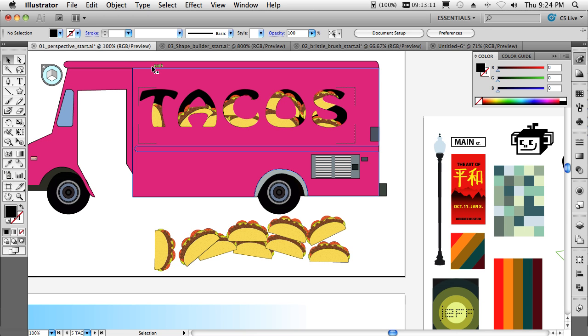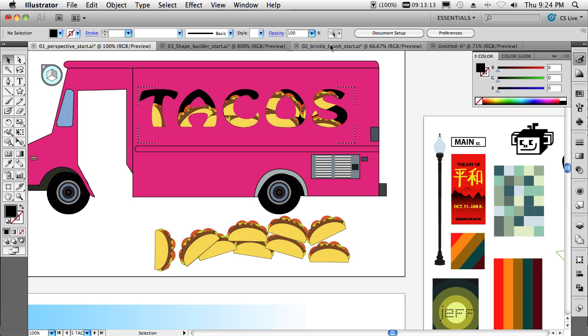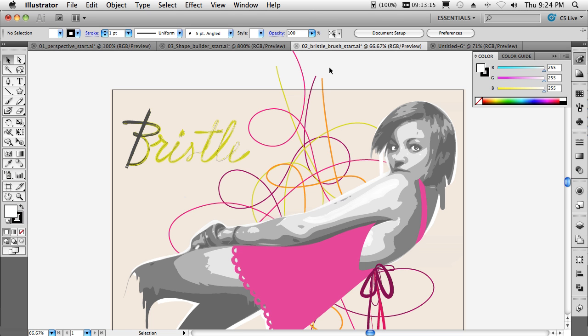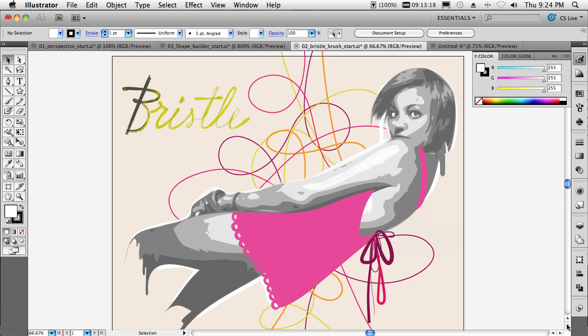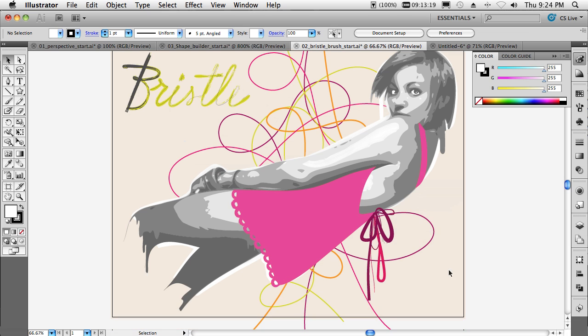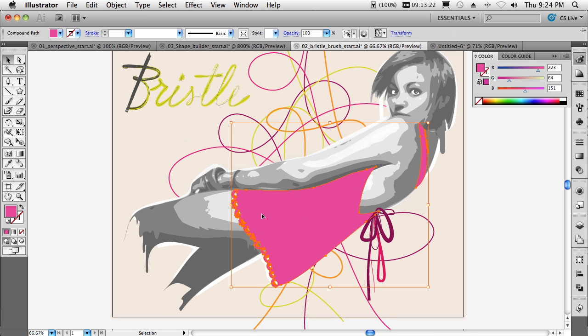Last but not least, the new bristle brush painting technology. So I'll switch over to this document. And what I'm about to show you is going to look very much like painted effects inside of Photoshop. Whereas in actuality, it's all vector.